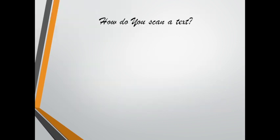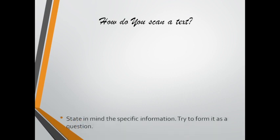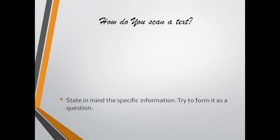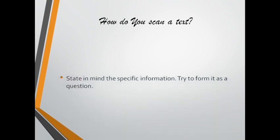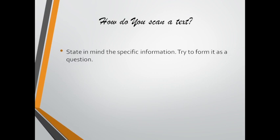Steps that help you scan a text involve first stating in the mind the specific information you're looking for. What type of information are you looking for? Is it a date? Is it a name? Is it a place?